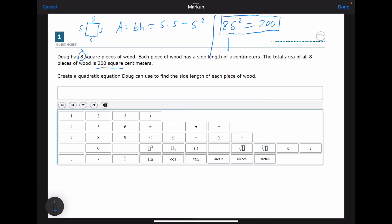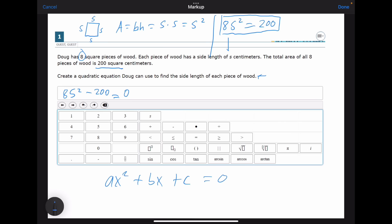The equation 8s² = 200 is probably an acceptable answer, but I would put this in standard form just in case. Standard form is ax² + bx + c = 0. So we subtract 200 from both sides to get 8s² − 200 = 0. That is the quadratic equation in standard form for question number one.